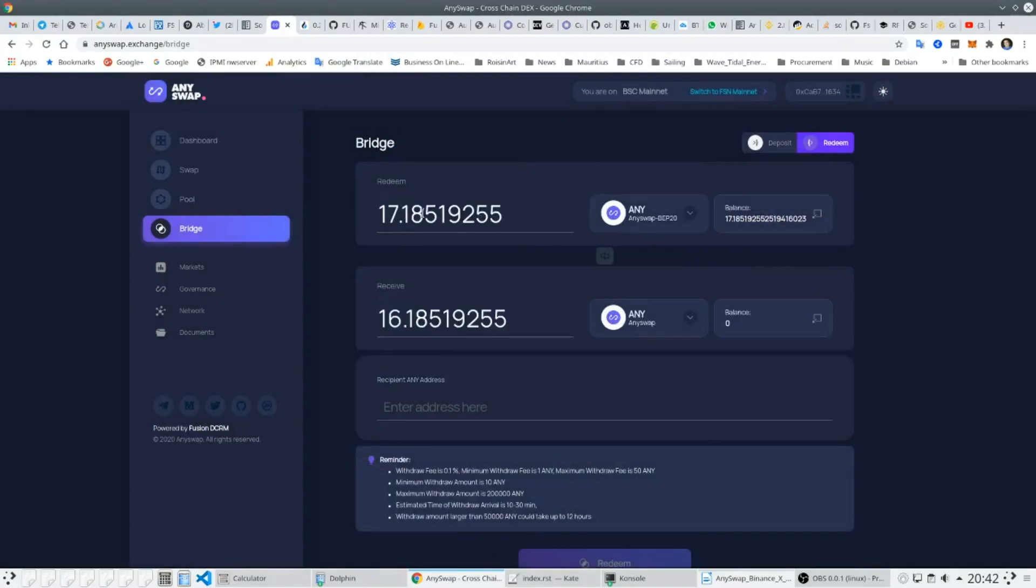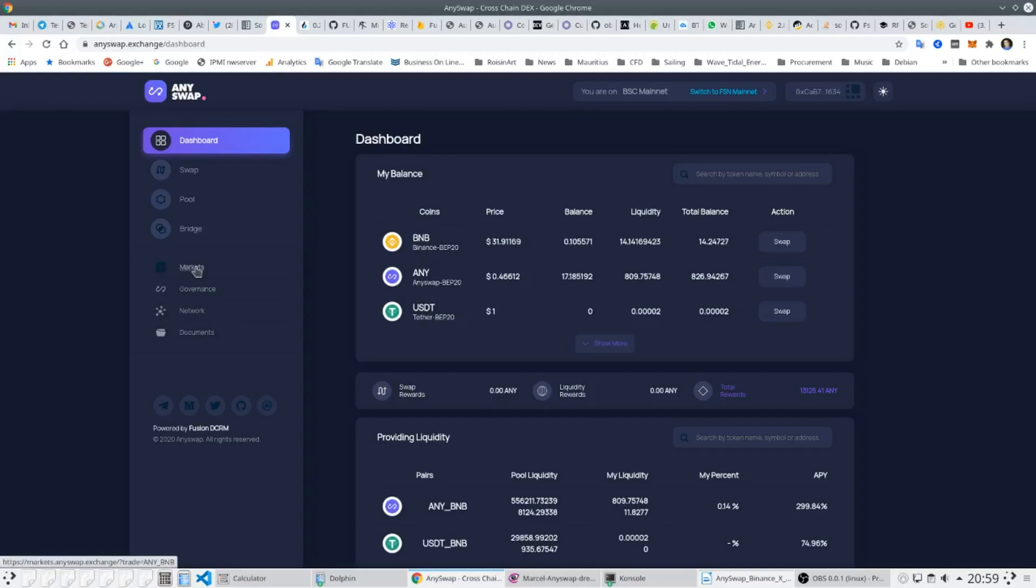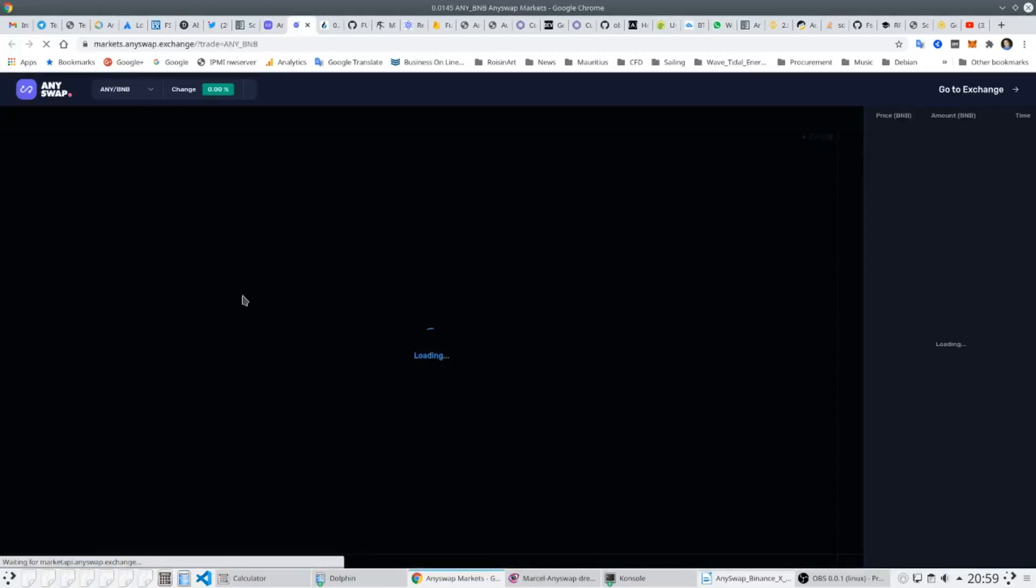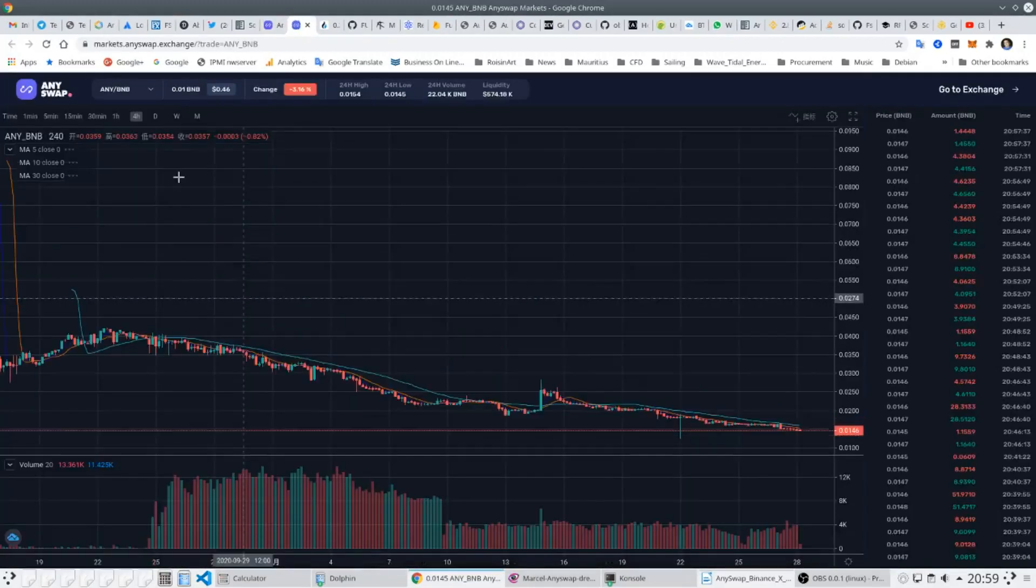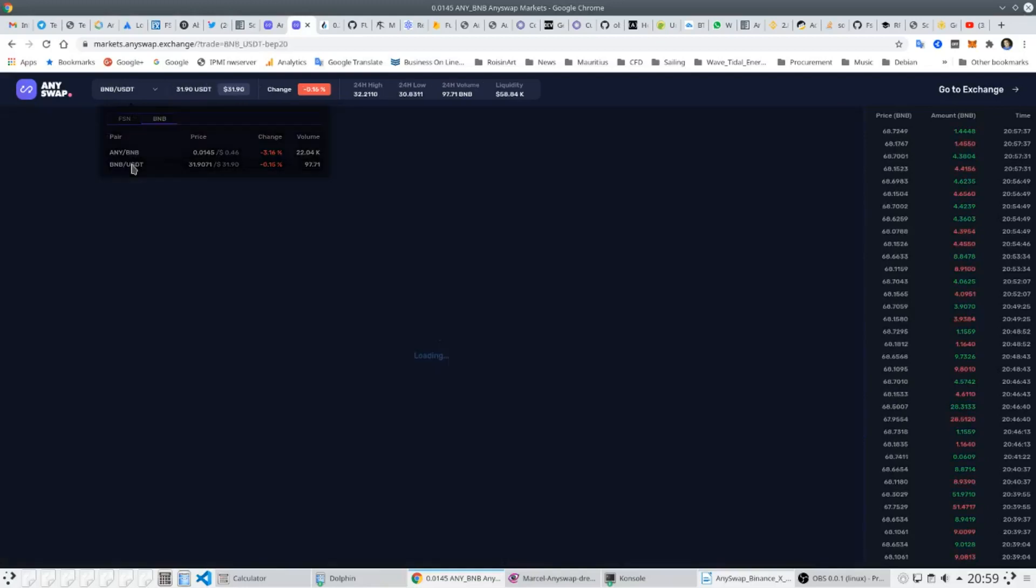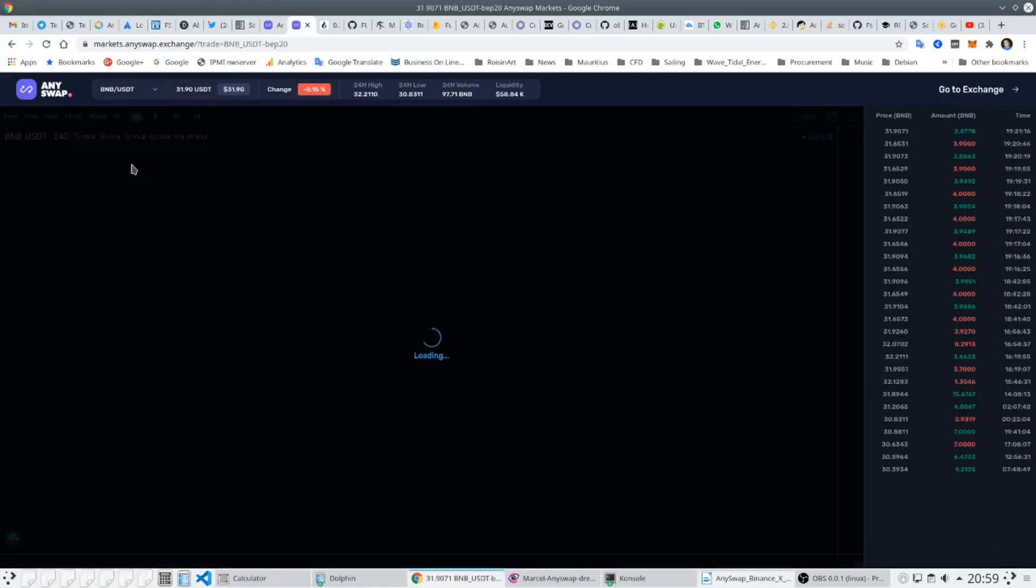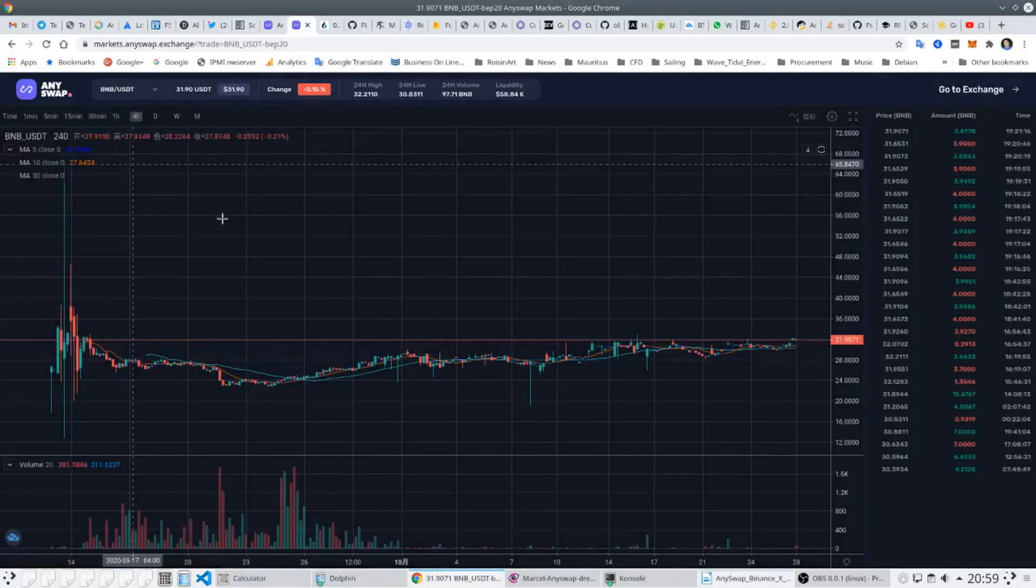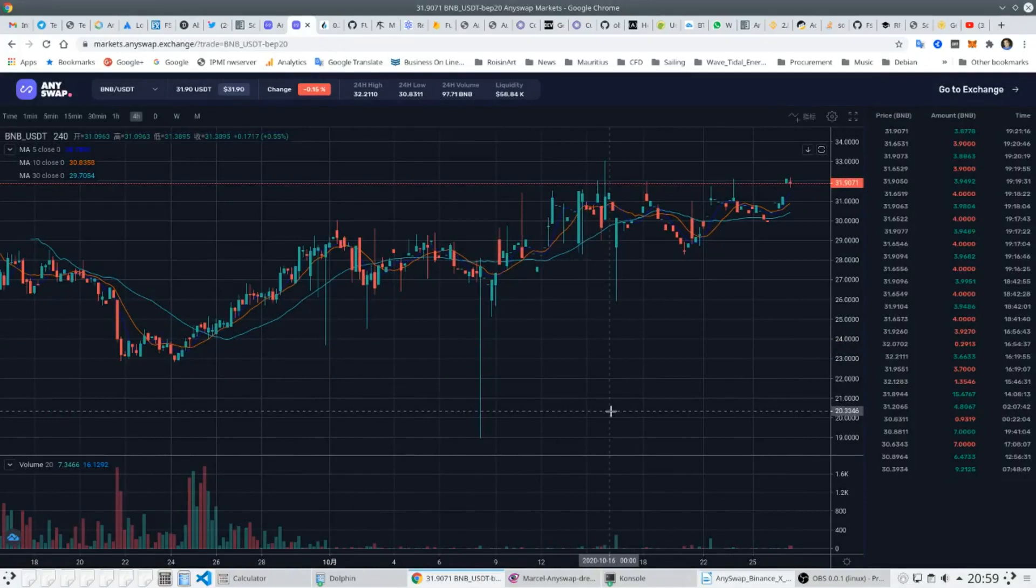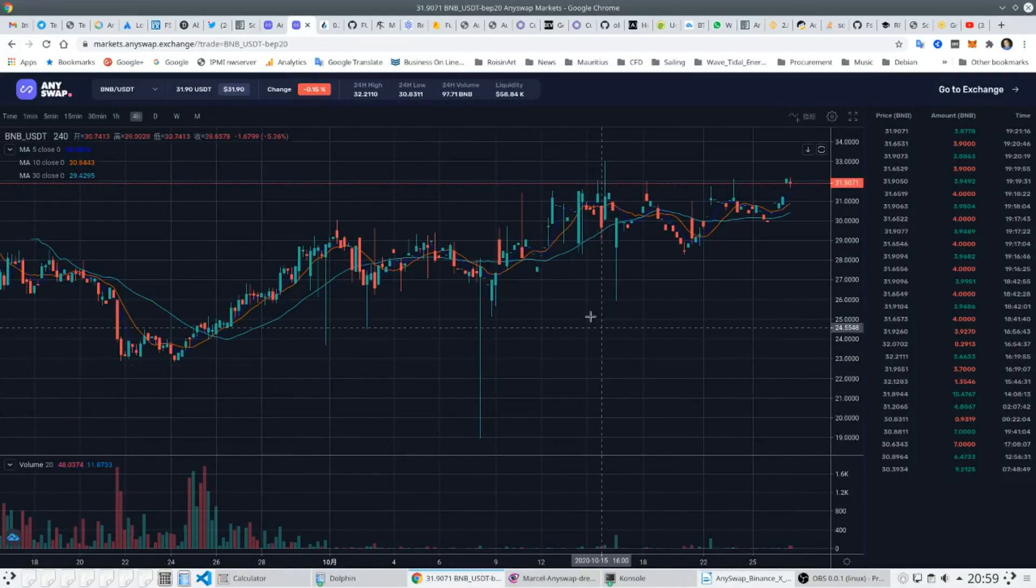Just because AnySwap is a DEX doesn't mean that it shouldn't have decent tools to help traders. AnySwap comes equipped with TradingView-type exchange information. Candlestick charts come with different time frames, volume information is zoomable, and on the right you can get real-time trade and volume data.